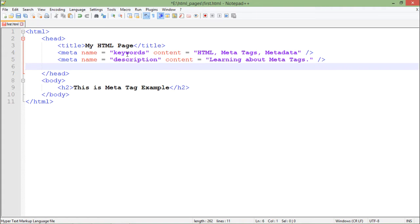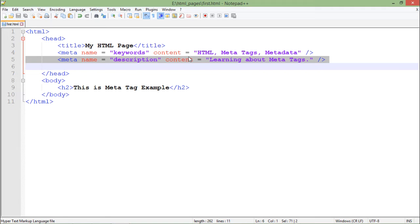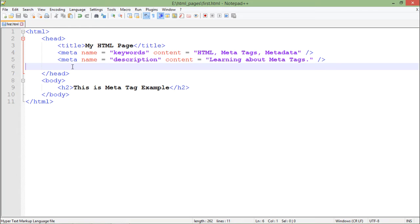Similarly, if you want to give a description about your web page, you can use another meta tag where the name is 'description' and then specify the content. Make sure that all these things will not make any change in the output of your web page, because they are used for internal purposes — giving information about the web page. In the body I've just used an h2 tag, so in the browser you will only see that heading with no change shown from the meta tags.